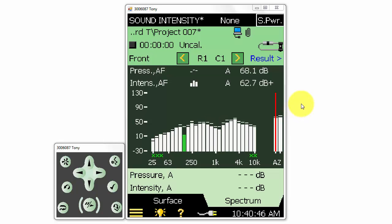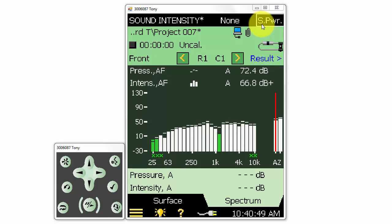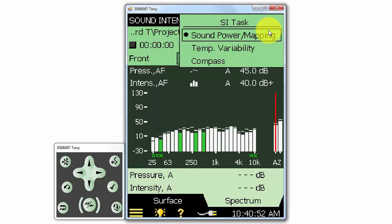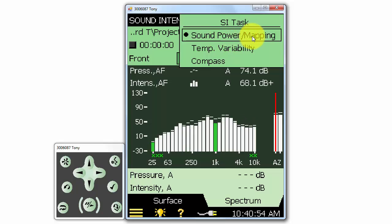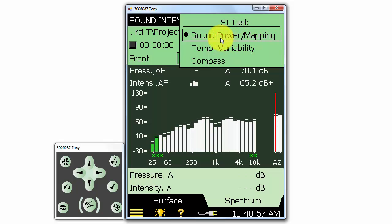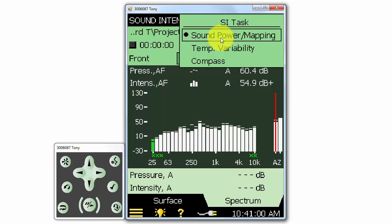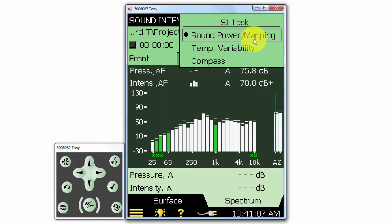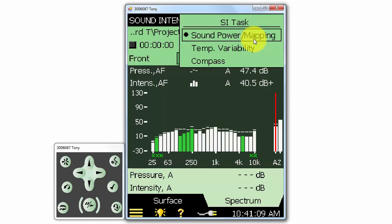In the 2270 sound intensity application, there are three main modes that we can select at the top right. First is the sound power and mapping mode, which we can use to calculate sound power to a variety of selectable ISO standards, or we can create a sound map with sound intensity measurements. The map can be shown over a picture of the test object directly on the meter, and we can do both of these at the same time.